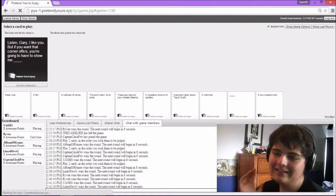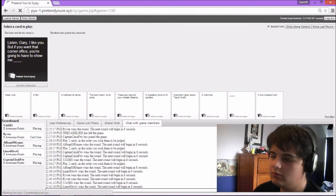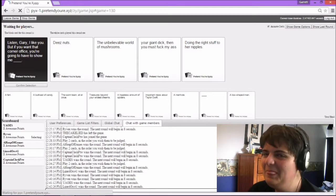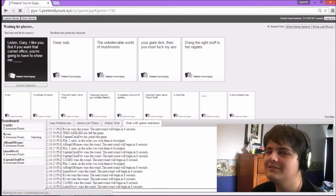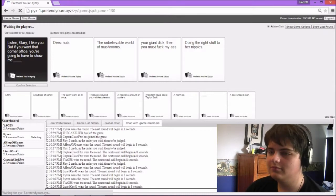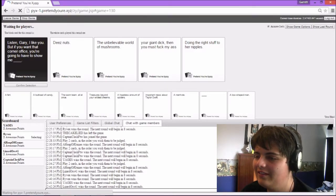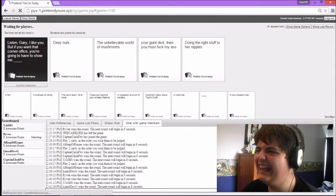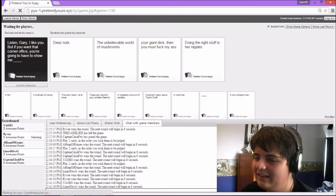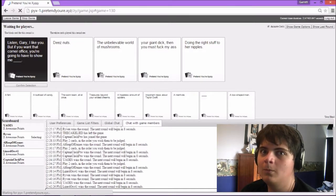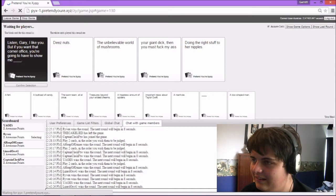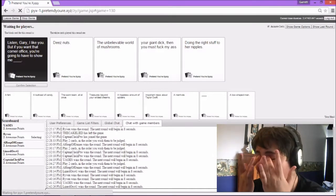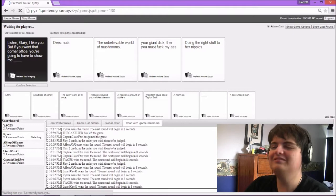Listen, Gary, I like you, but if you want that corner office, you're gonna have to show me. Oh God, no. Listen, Gary, I like you, but if you want that corner office, you're gonna have to show me these nuts. You're gonna have to show me a mystical, magical voice. You're gonna have to show me the unbelievable world of mushrooms. That was majestic. You're gonna have to show me your giant dick, then you must fuck my ass. That's subtle, isn't it? Blunted to the point, literally.